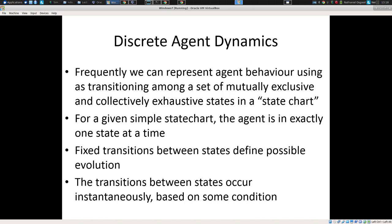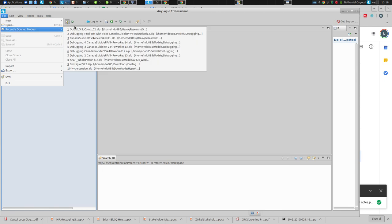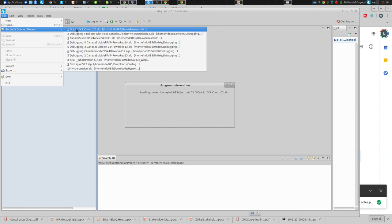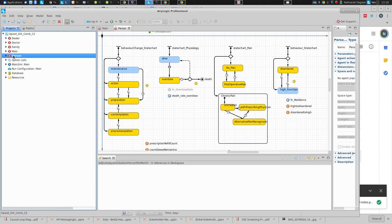I wanted to talk today about model structure. On Monday, we talked about why we model, why we build dynamic models, and three different types of dynamic models that all share this basic property: they represent the state of some system over time. They represent the state at a given point in time, and that state evolves in a way that depends on the current state.